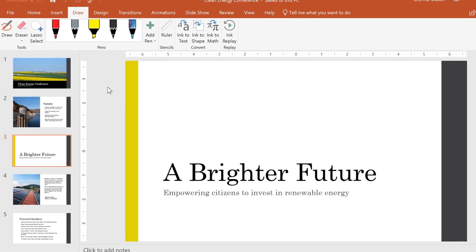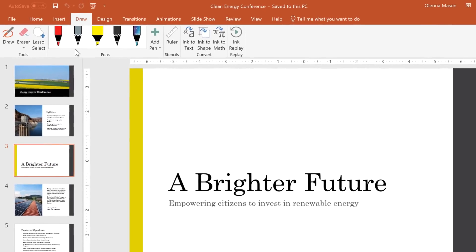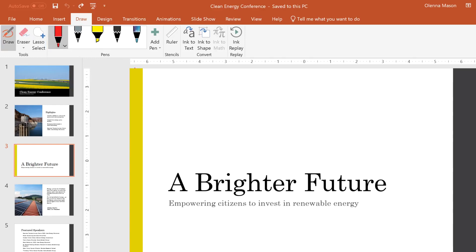Draw offers three types of drawing textures: pen, pencil, and highlighter, each of them giving you a different look. To choose one, just click on it, and you're ready to start drawing.